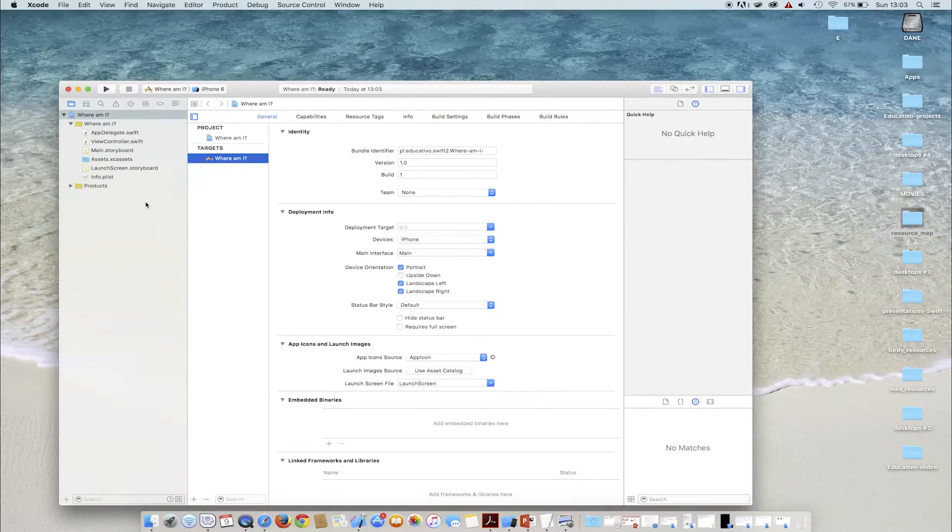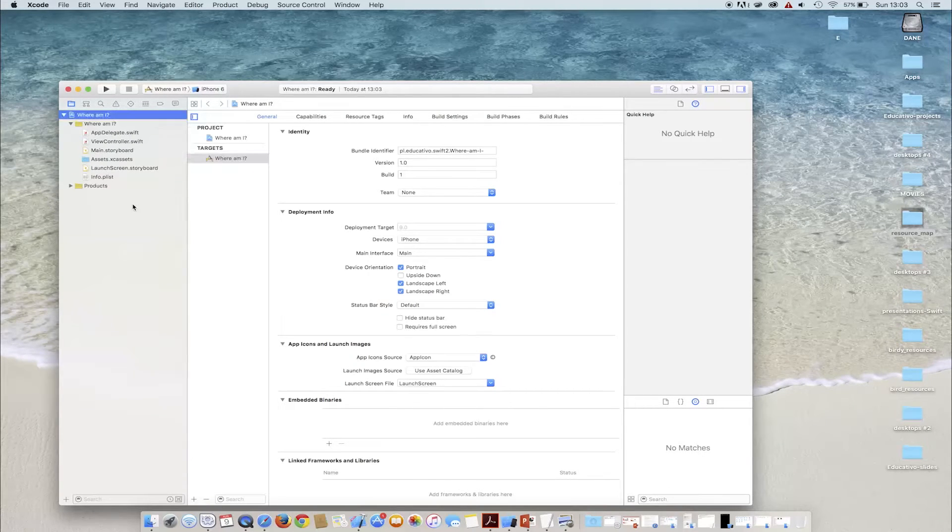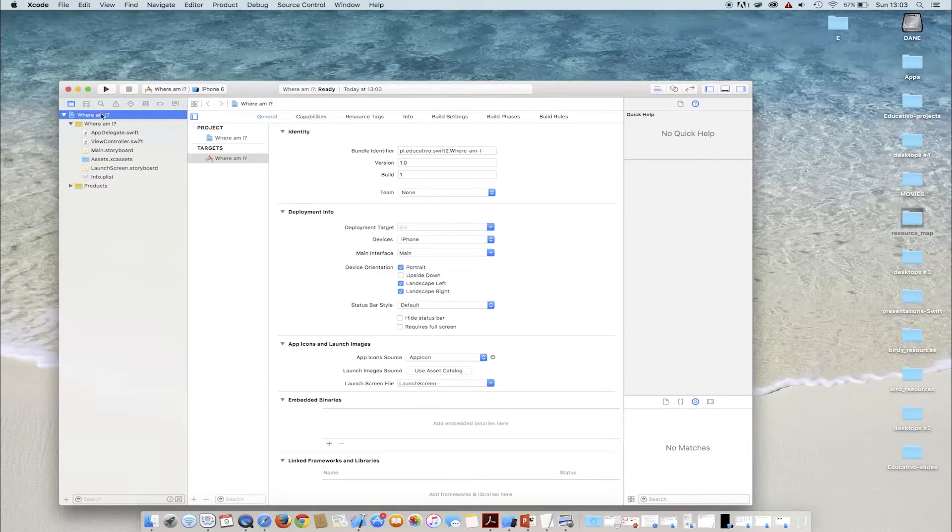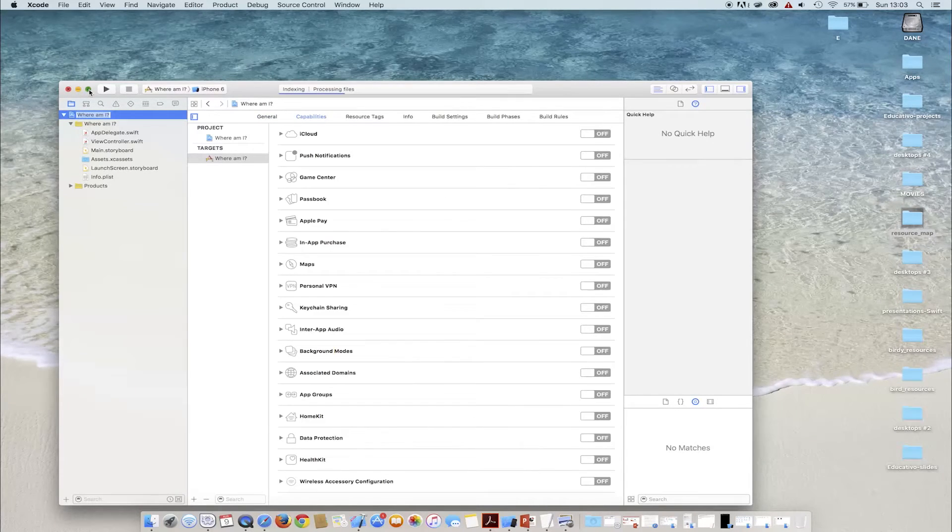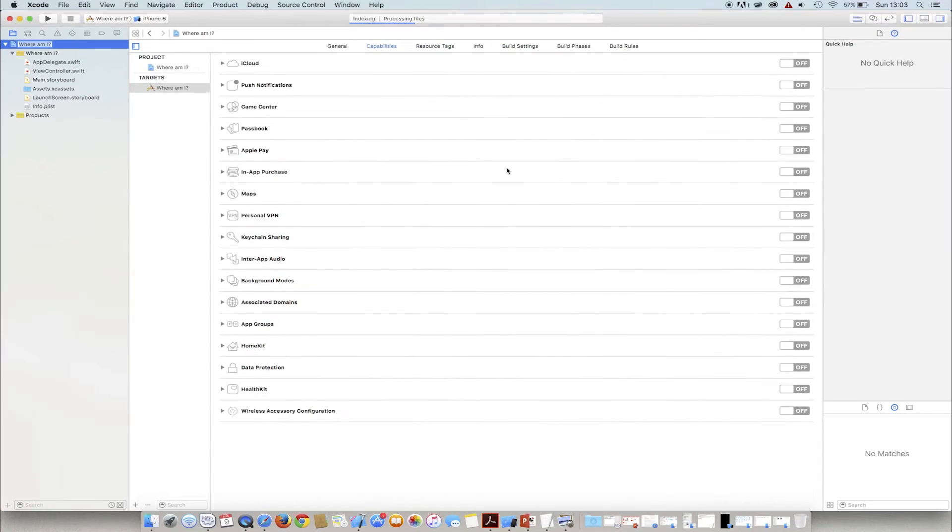The first thing to do is to go to the Capabilities tab in order to enable map support.